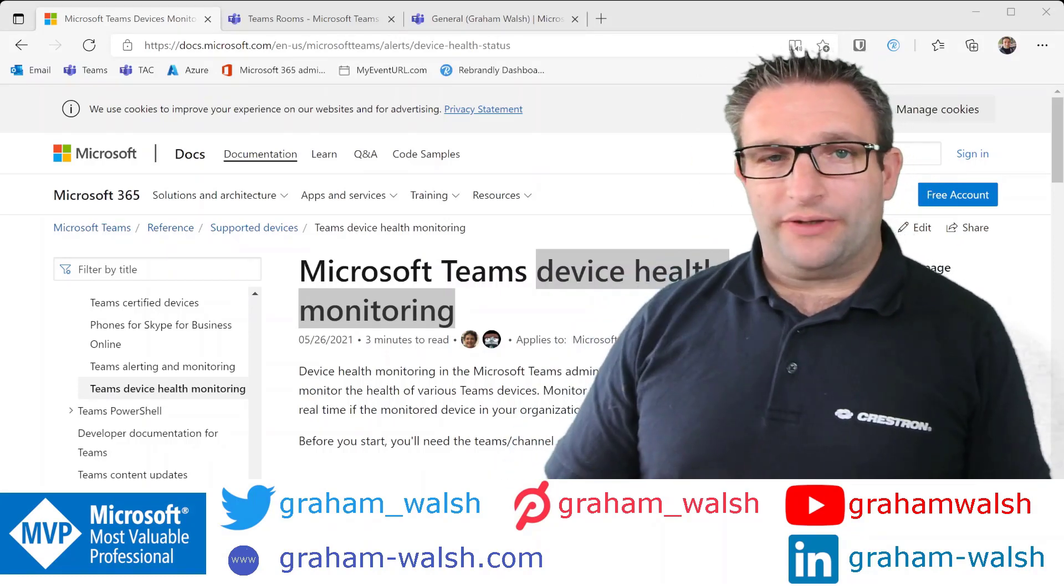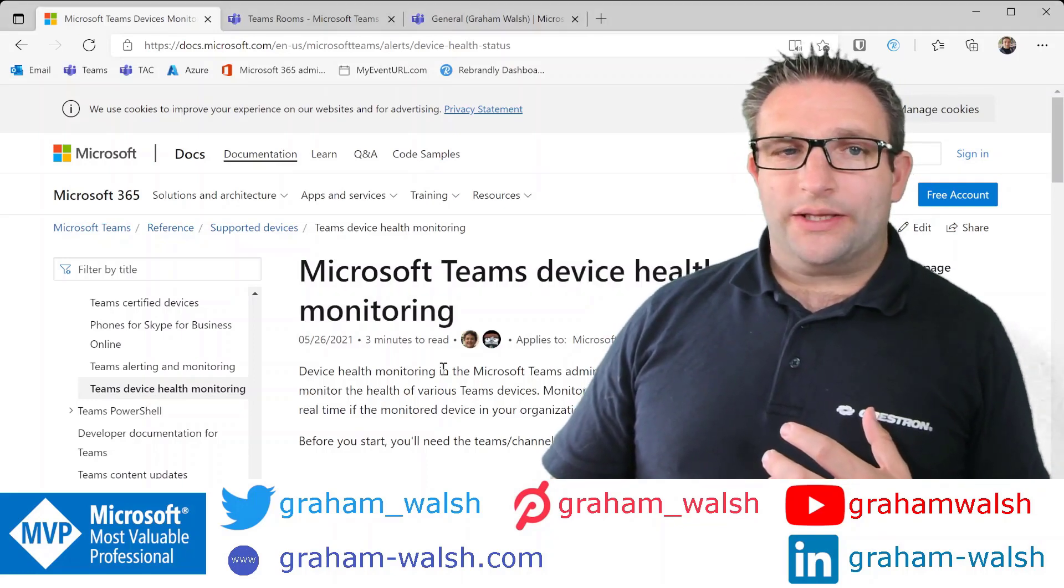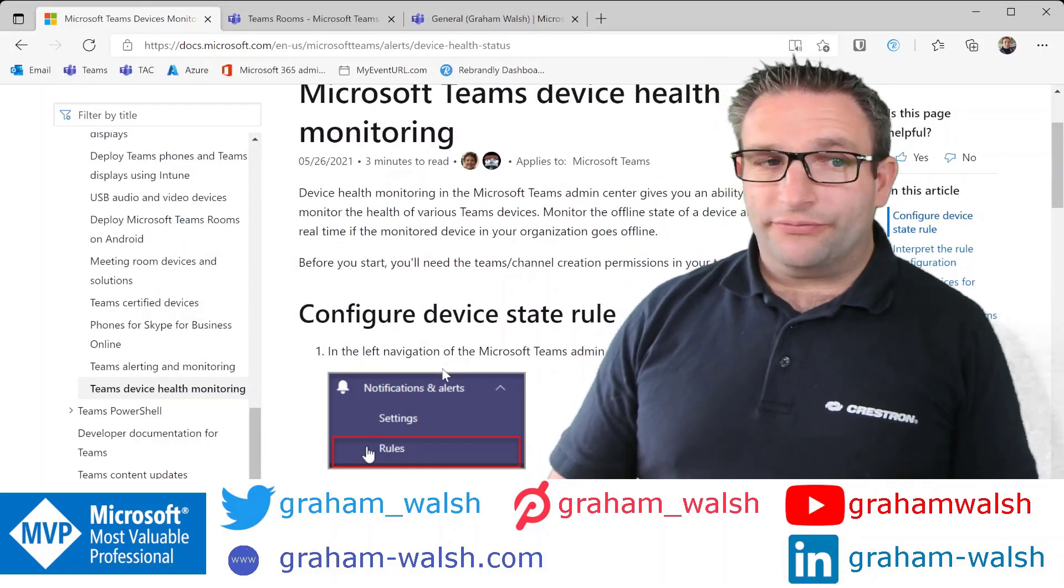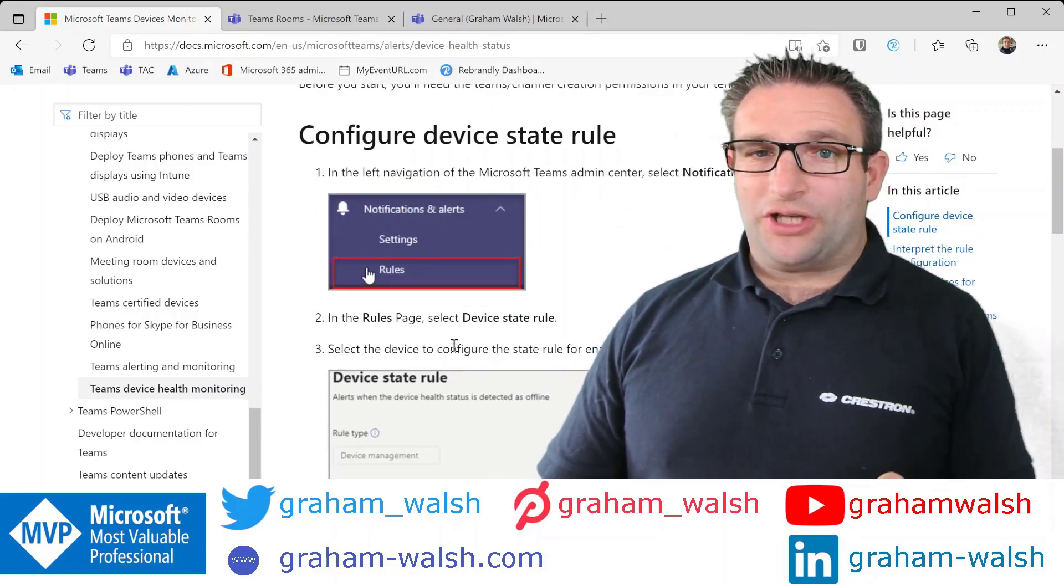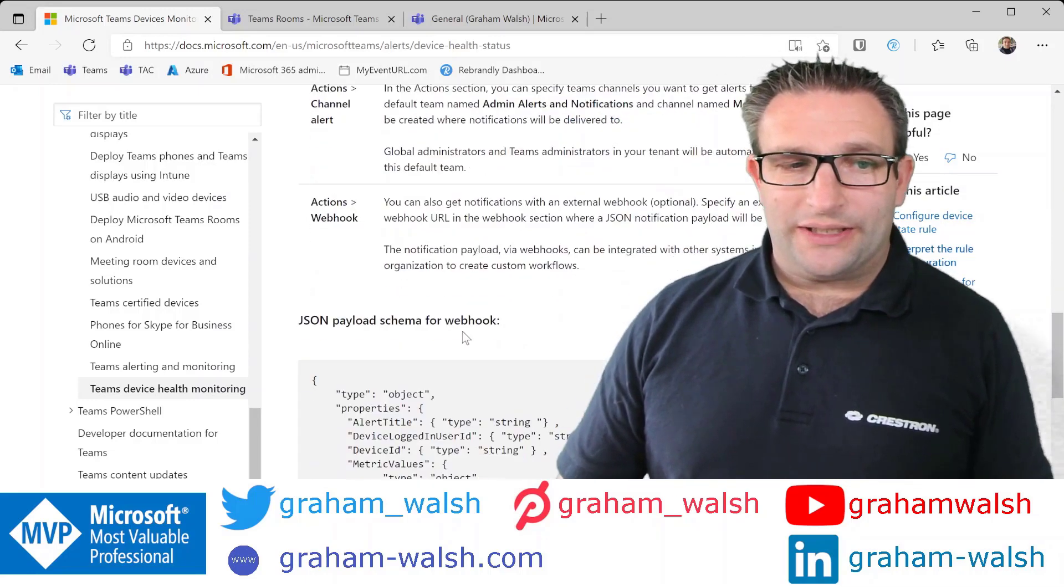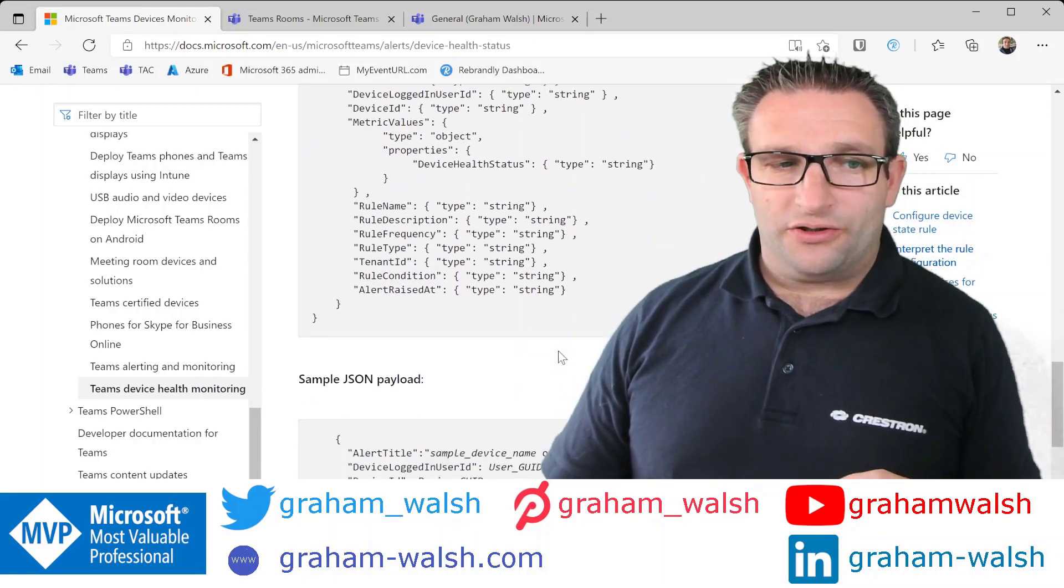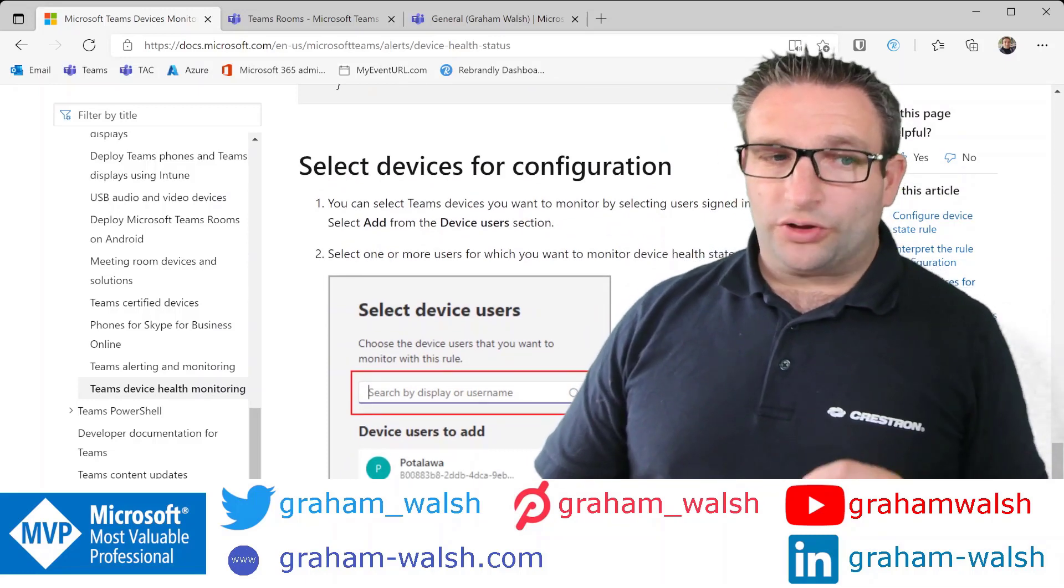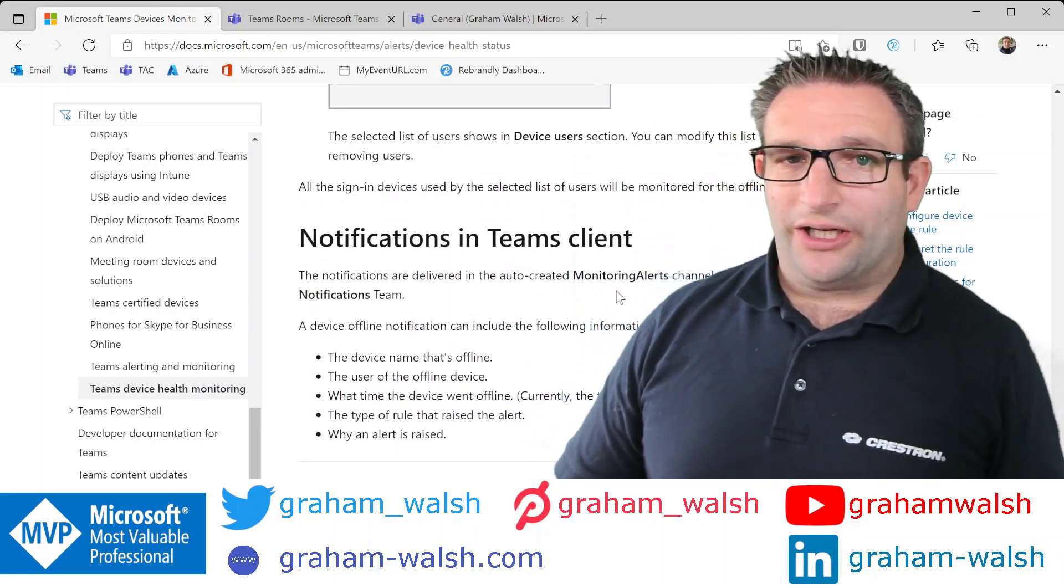So here we can see and I'll drop the link in the video what you can do with the Microsoft Teams Room and how you can configure alerts for the device state, for example. This can be alerts to a Teams channel or it can be a webhook. So if you have another application you are able to put it in there. Here's an example of a webhook payload schema so you can utilize this and then put that in your device. Then you select which devices you want to monitor or usernames that are signed into devices and then you get a notification in the Teams client.